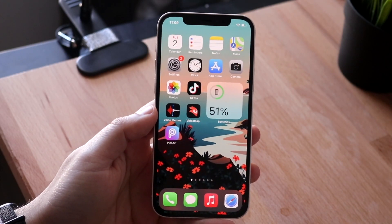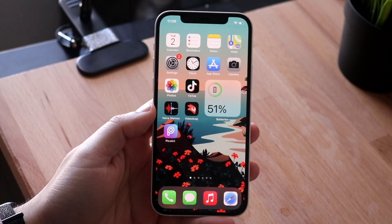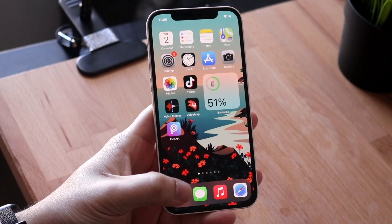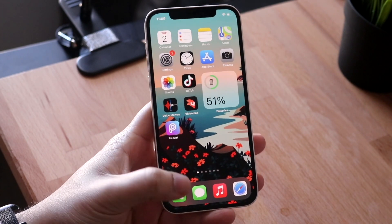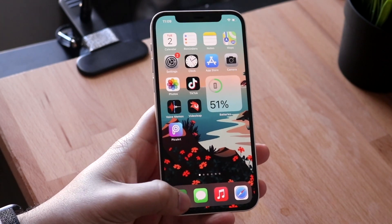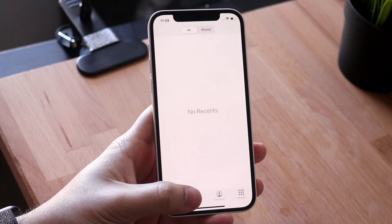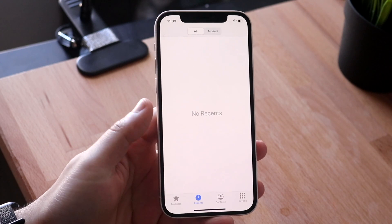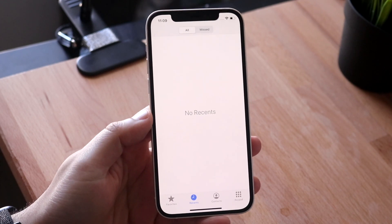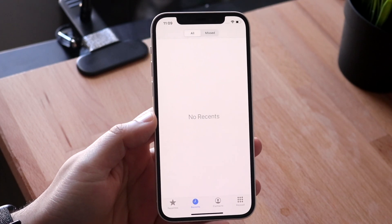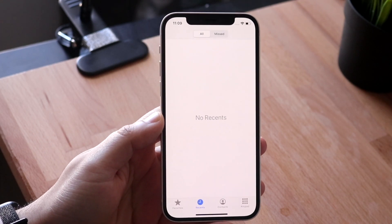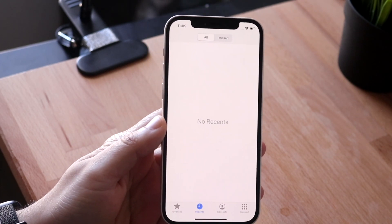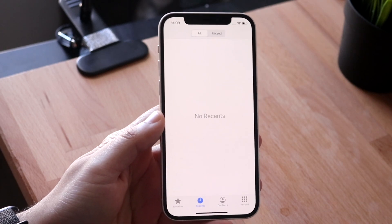You may be experiencing some issues with your visual voicemail — for some reason it may not be showing up. You may have some issues with it not saying 'call to voicemail,' or maybe they're just not displaying correctly. There are a couple of different areas where we can go ahead and troubleshoot this.